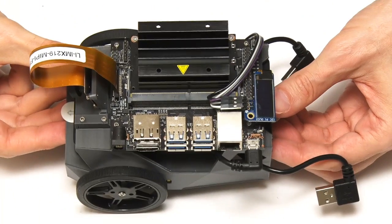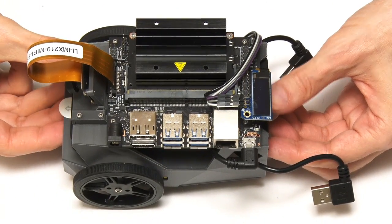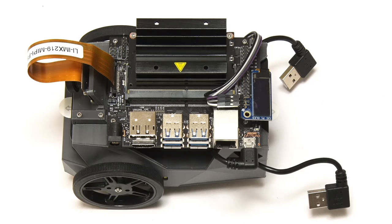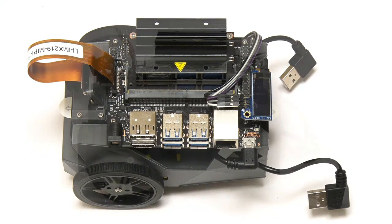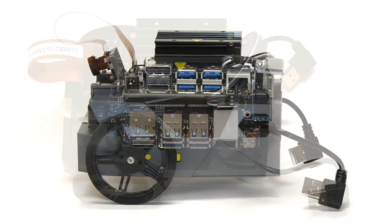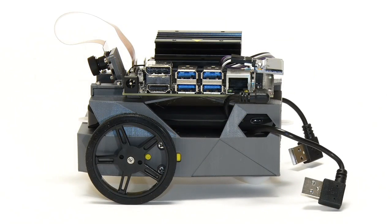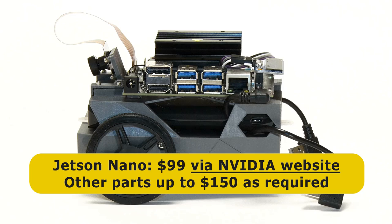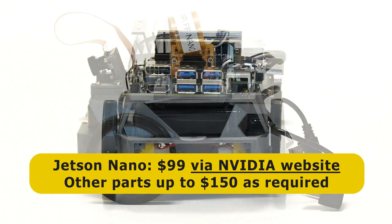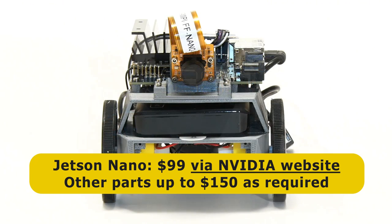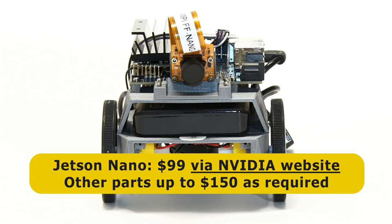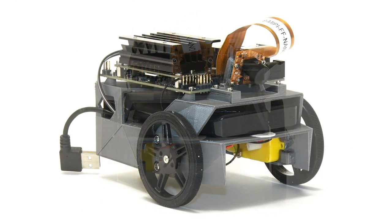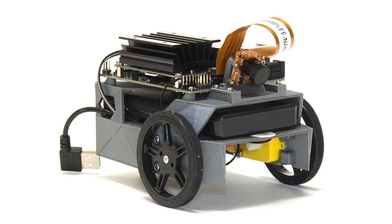So there we are. This is NVIDIA's JetBot vision controlled robot platform. And if you're wondering, the cost for everything here is about $100 for the Jetson Nano computer itself and up to about $150 for the camera, motors, motor driver, OLED display and other JetBot components.